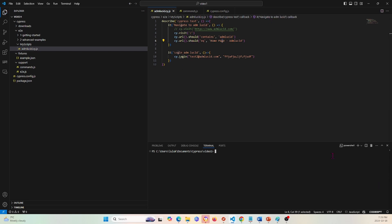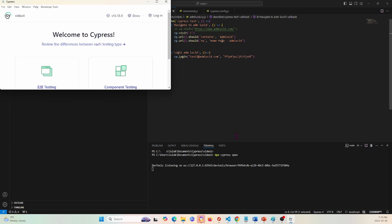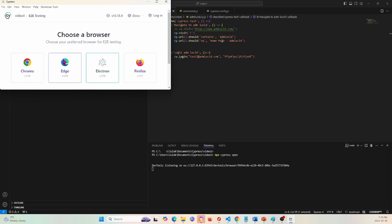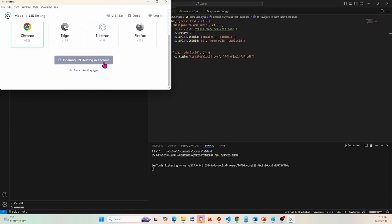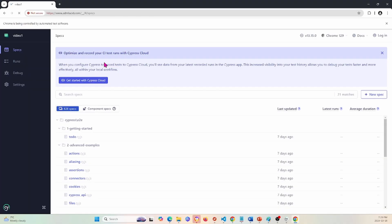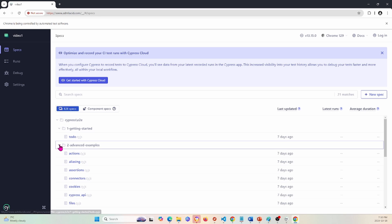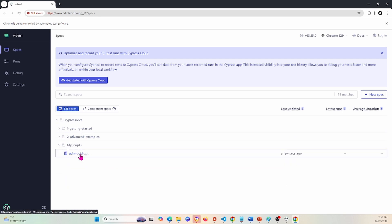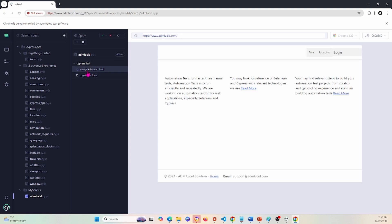Now to run the tests, you write 'npx cypress open' in the terminal. This opens up Cypress. I'll select e2e testing, choose Chrome as the browser, and then open our test folder. It will run both tests.